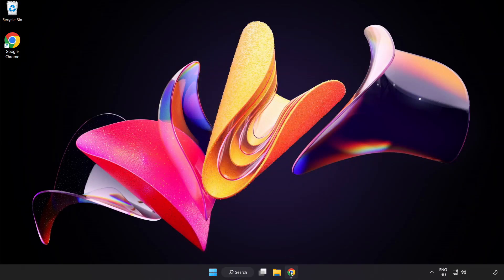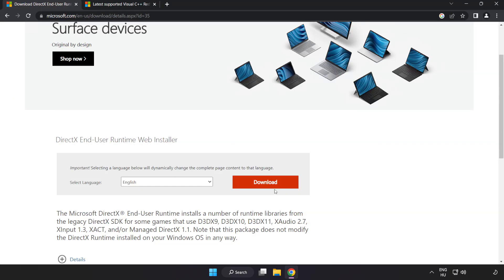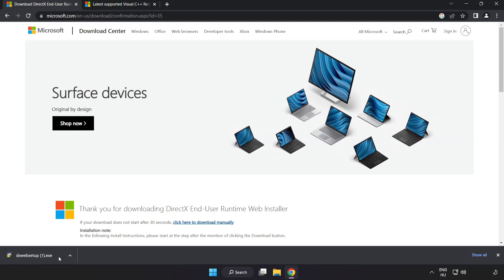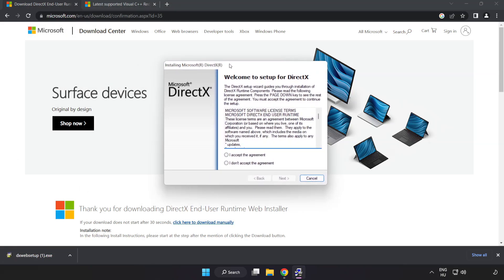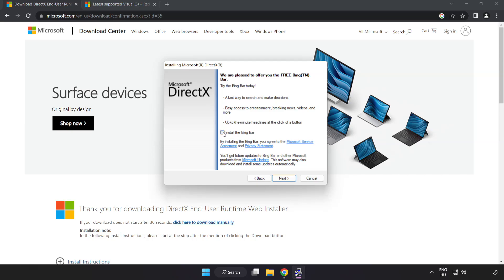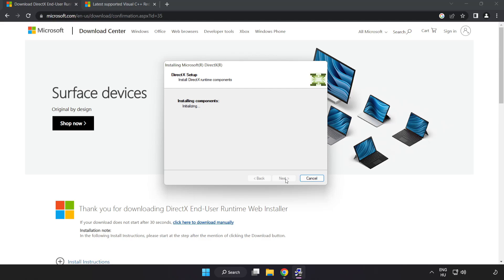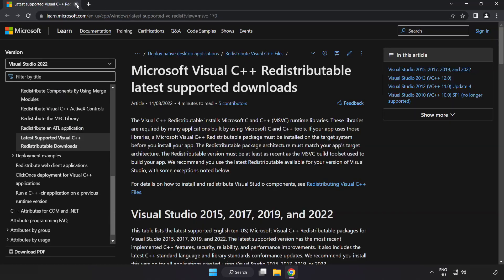Open an internet browser and go to the website link in the description. Click Download and install the downloaded file. Click I accept the agreement and click Next. Uncheck Install the Bing Bar and click Next. Installation complete — click Finish. Close the DirectX website.